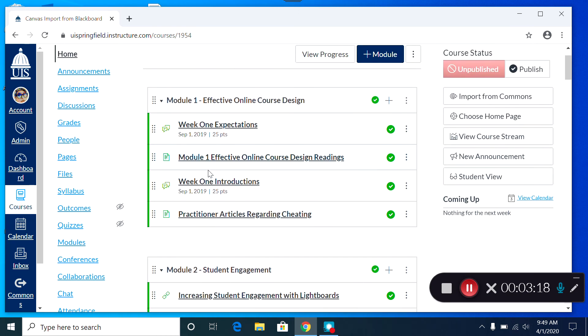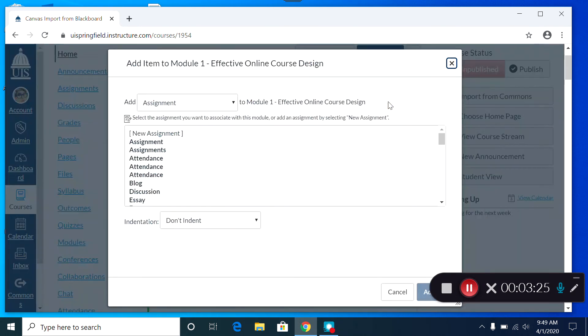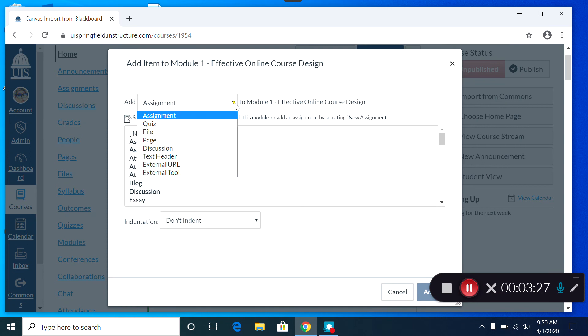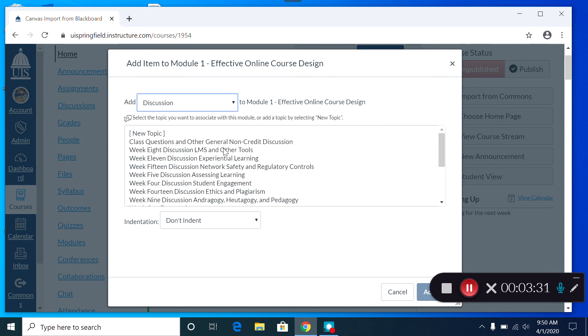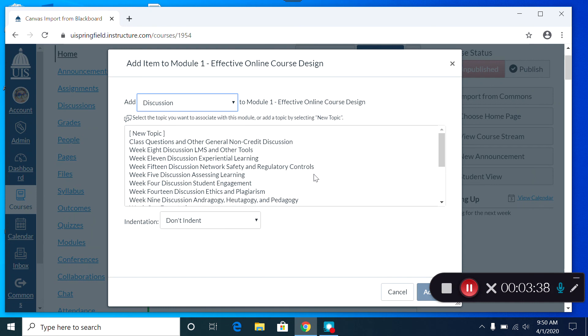Once you've got all of that content rearranged, you can add content to any module just as we did before by clicking on that plus sign, choosing the kind of content you want to add, for example, discussion, and you'll find that all of that content that you've imported from Blackboard is there. You can choose any of that, or you can create a new discussion, new page, new assignment.